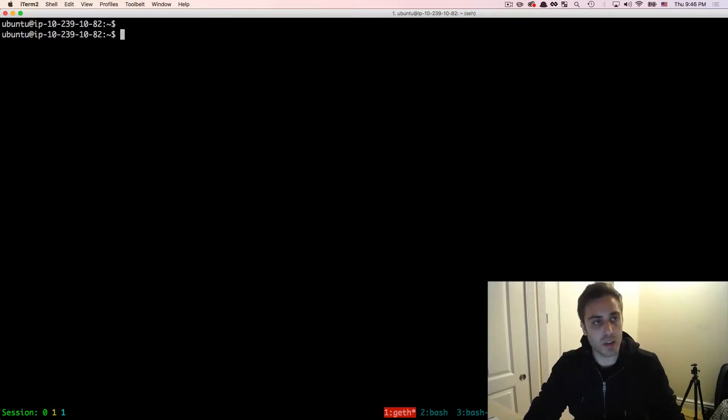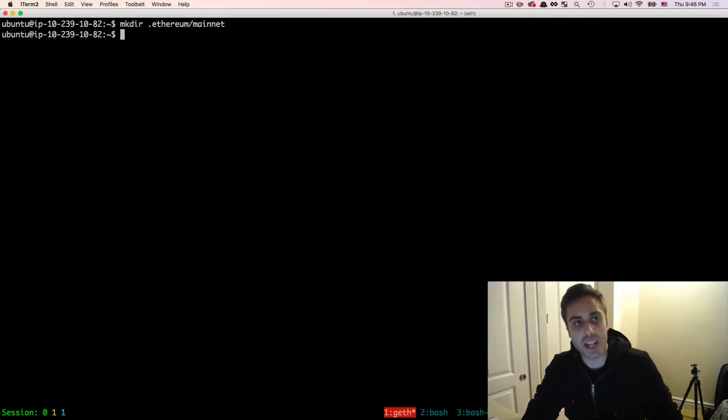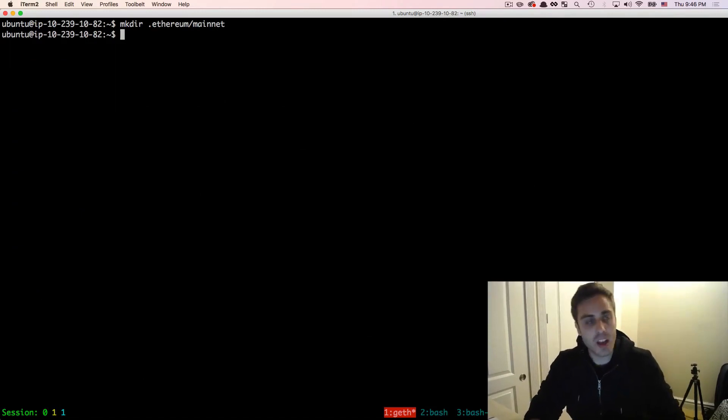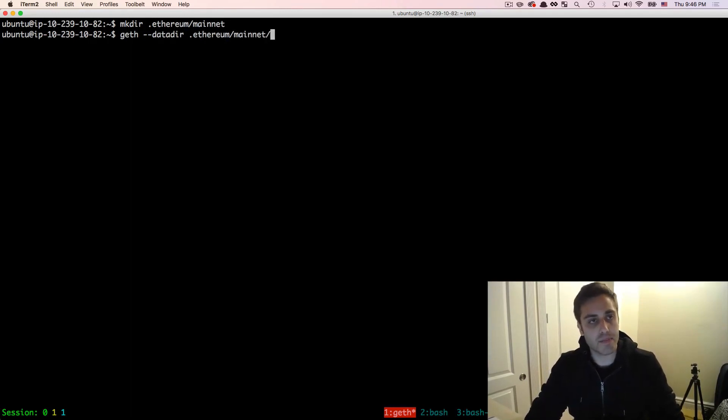In this example, I'm just going to make a new directory in .ethereum called mainnet and use that as my data directory for the main chain. So now I'm going to rerun that geth command only I'm going to pass in --datadir .ethereum/mainnet.